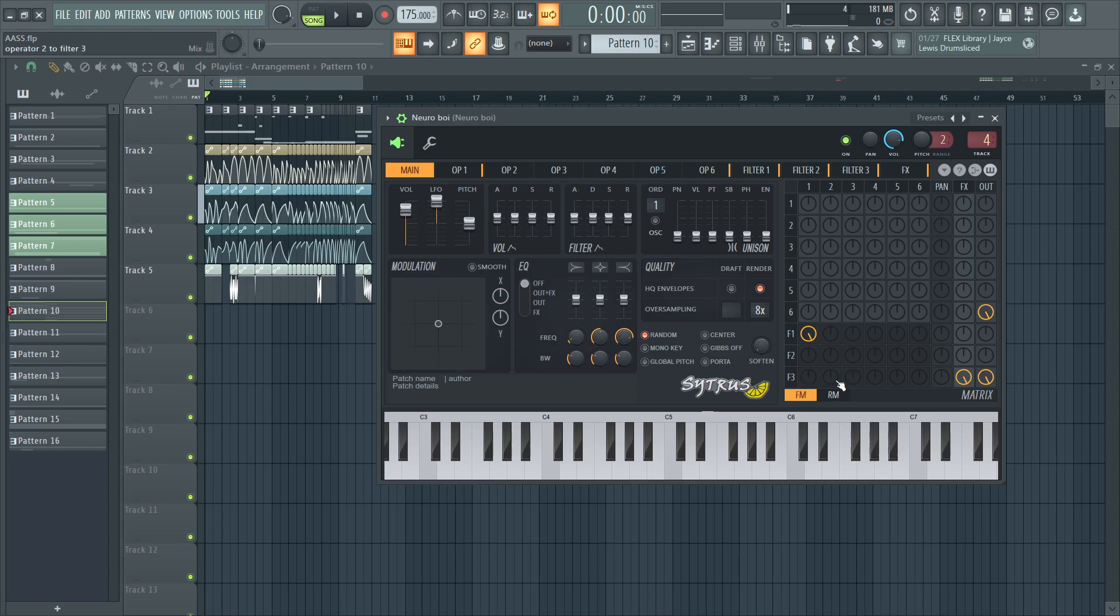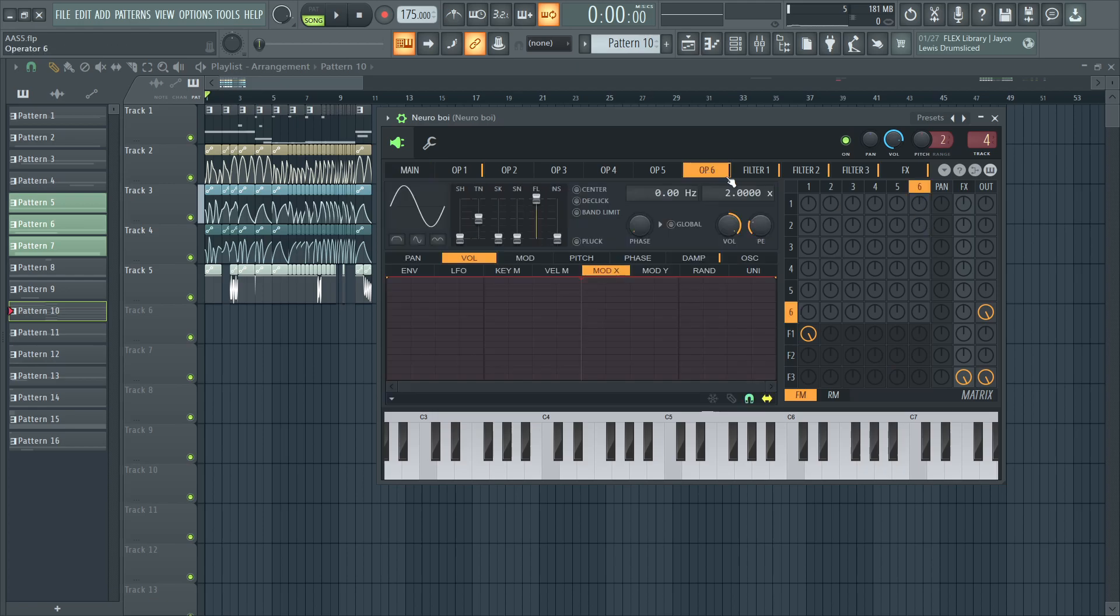RMing to get some different sounds like let's try five to one.